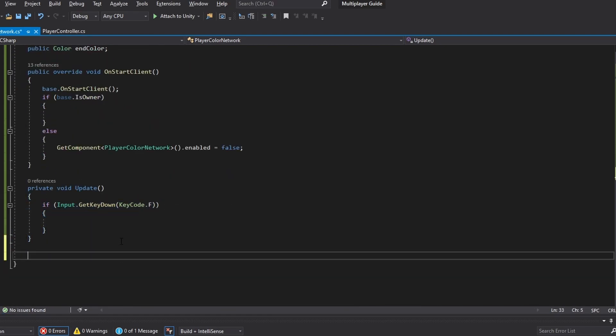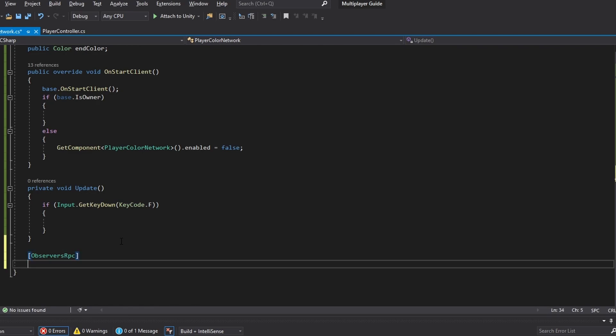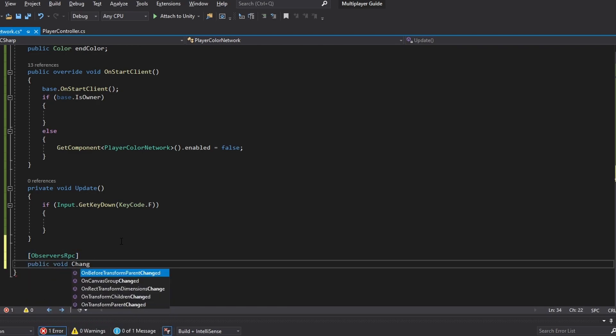So now let's actually make the function. The way this is going to work is that first of all we're going to have a function that lets all the observers know that we're running this function. But we also want to make sure that the server is the one pushing out this function to everybody. So what we firstly want to do is make the observers RPC where we're actually going to make the color change. So let's do a public void change color.